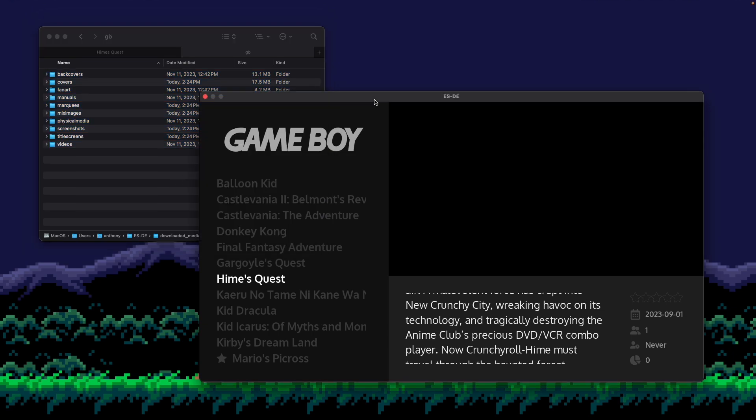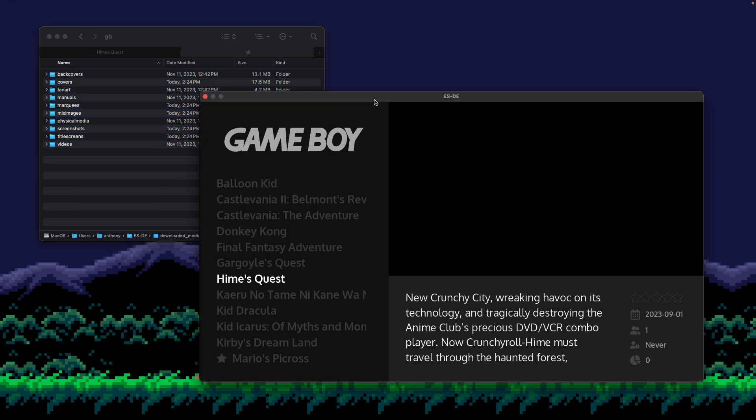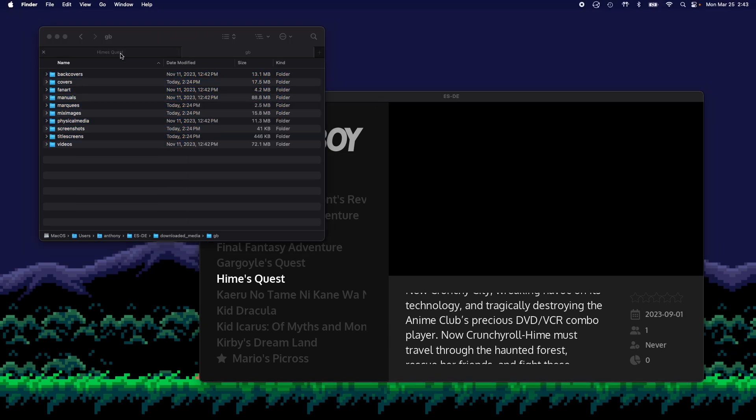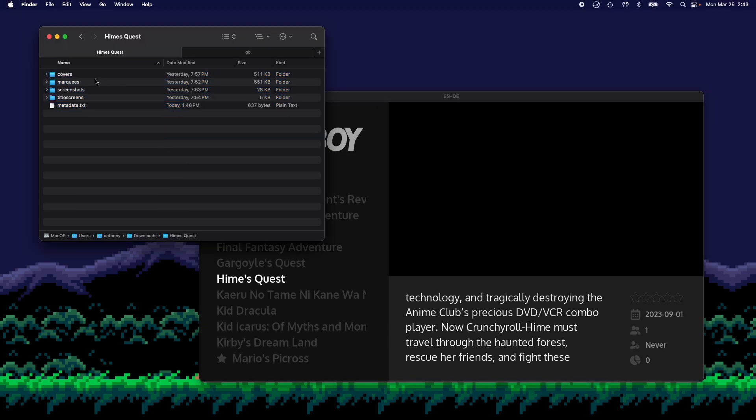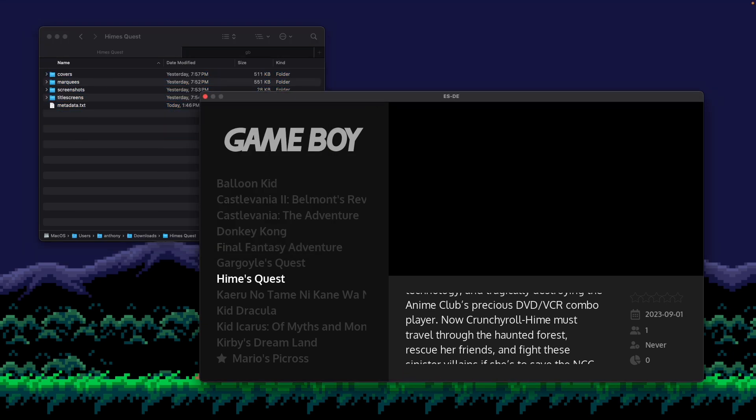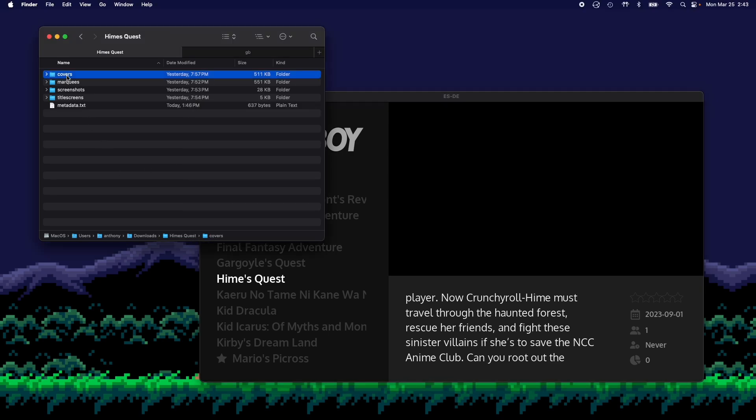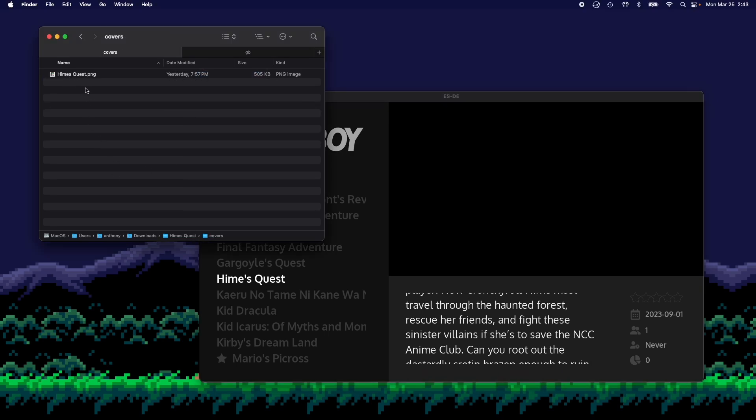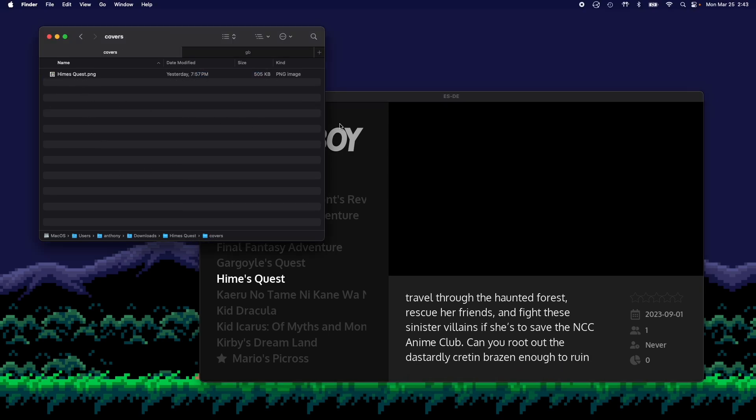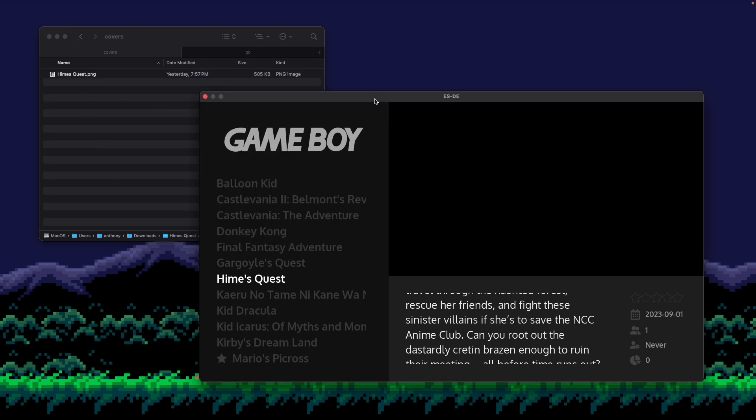Now for Hime's Quest, the thing to really focus on here is the name of the file of this game and make sure that it matches the name of the file of your image. So in this case,